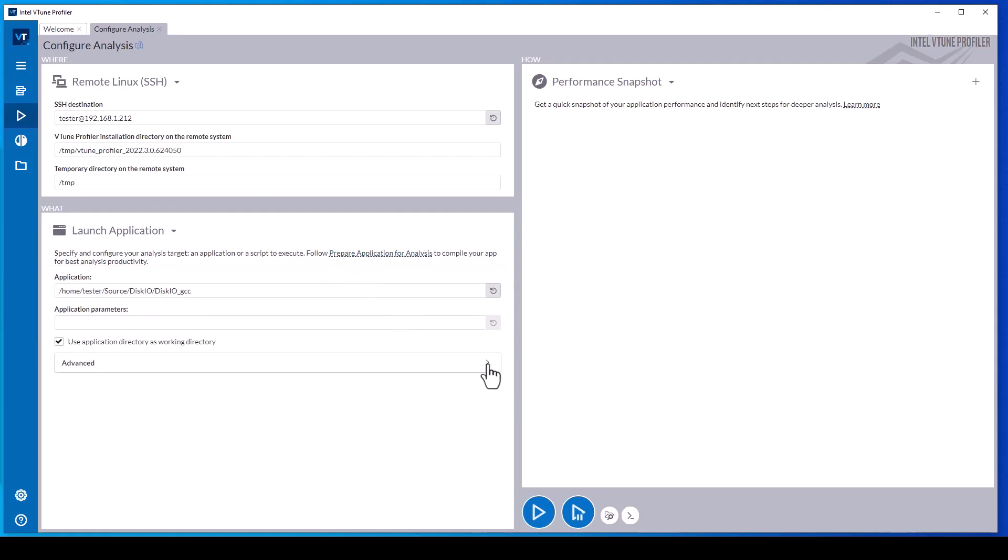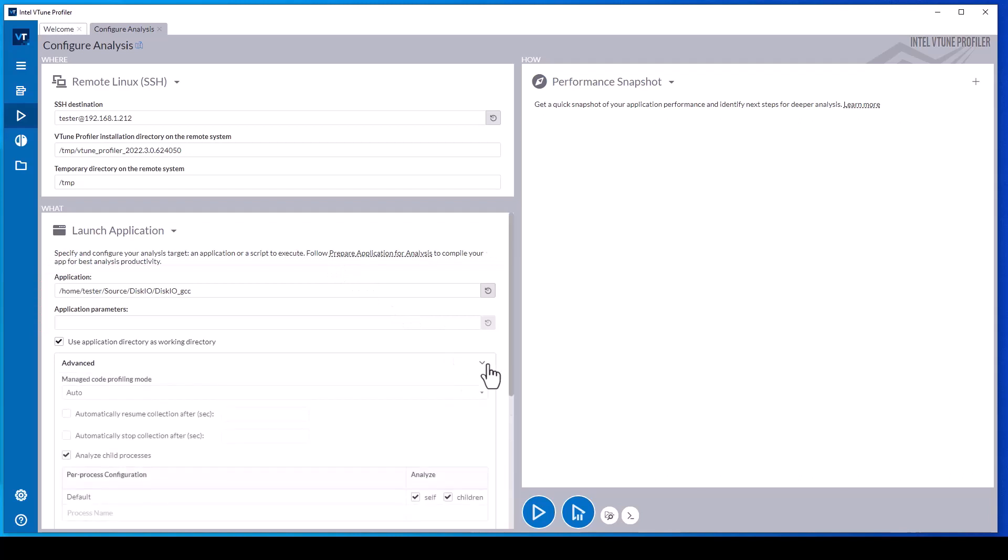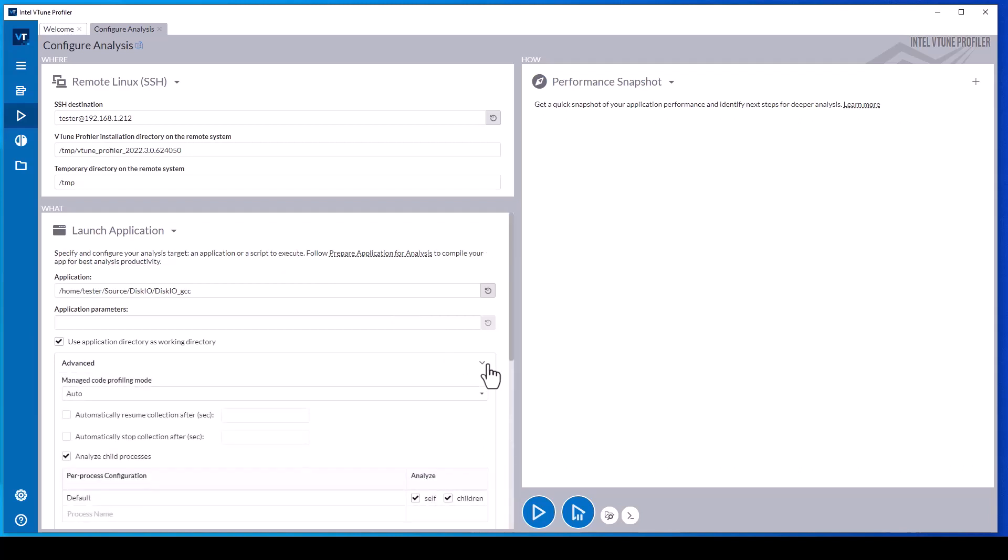If the application has environment dependencies that are not configured in the user profile, such as configuring LD library path to find dynamically loaded libraries, vTune can execute a shell script that sets up the requirements before running the application.